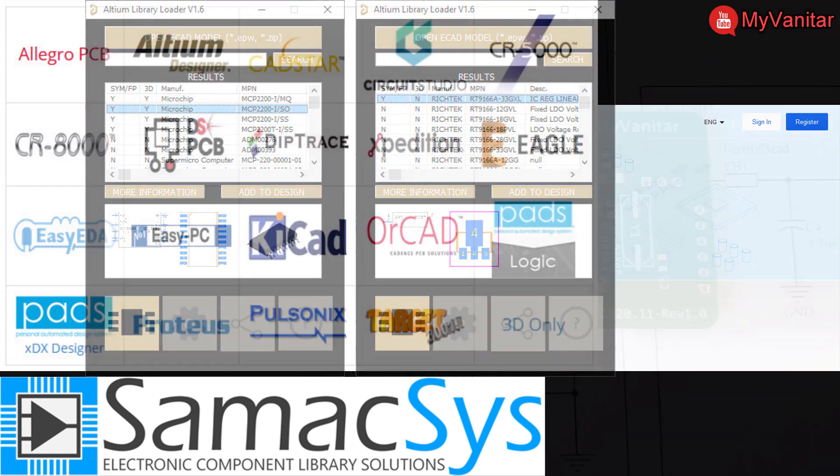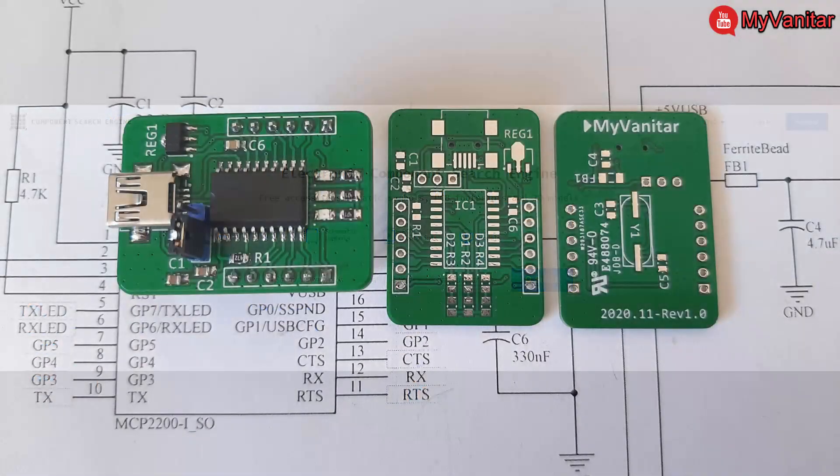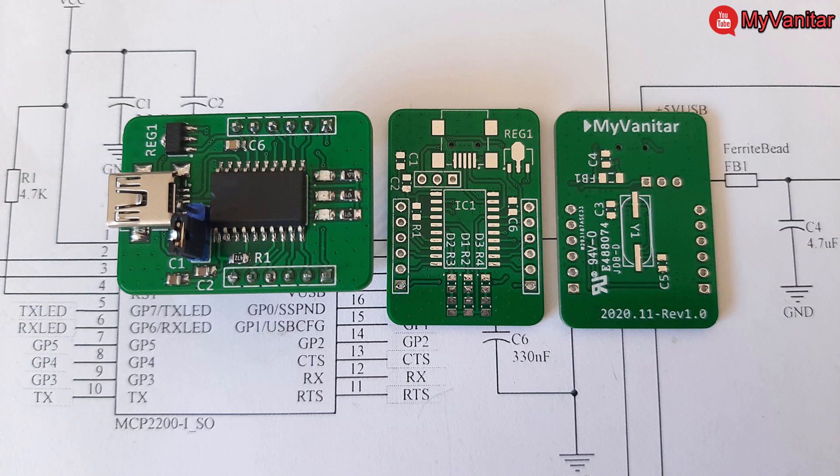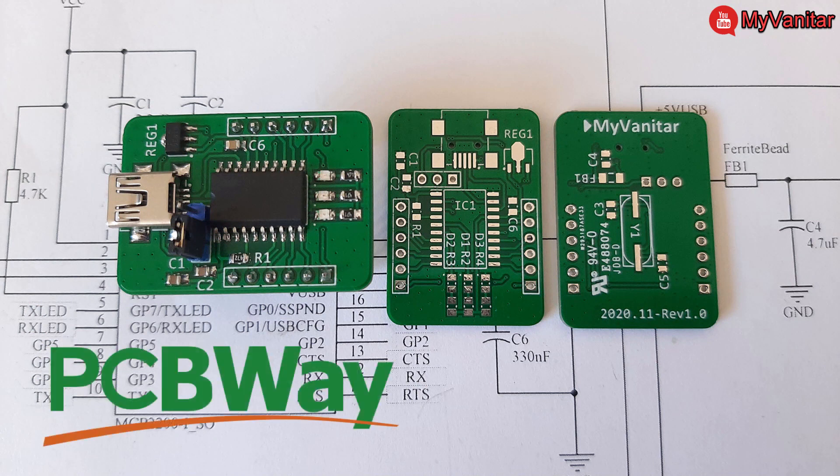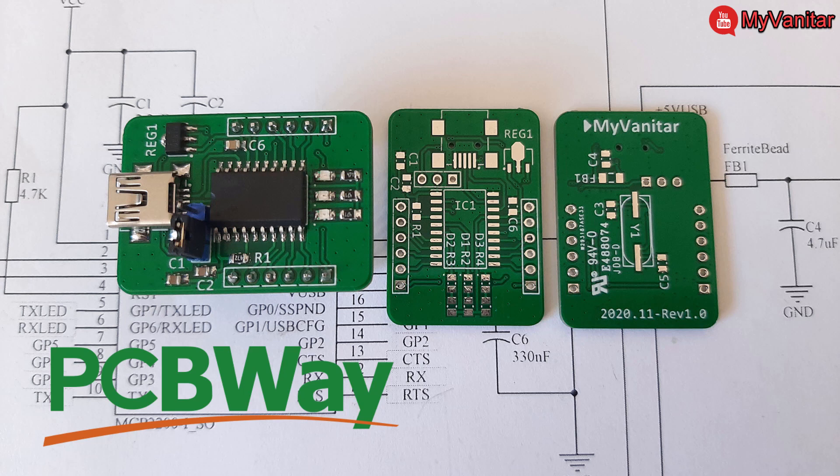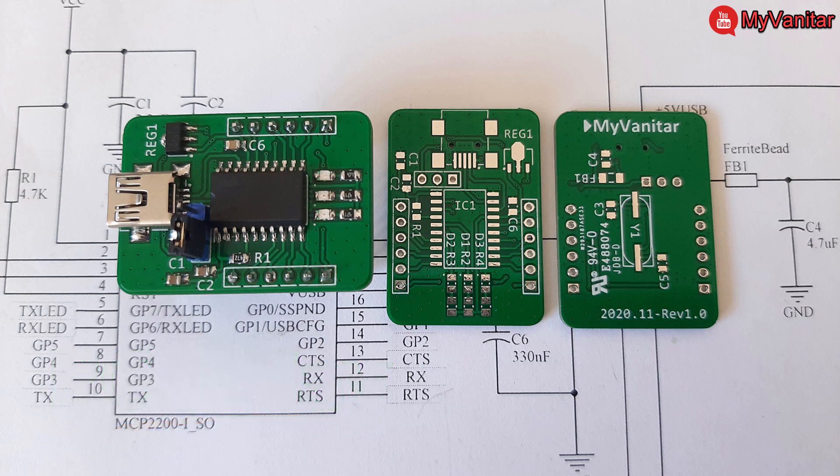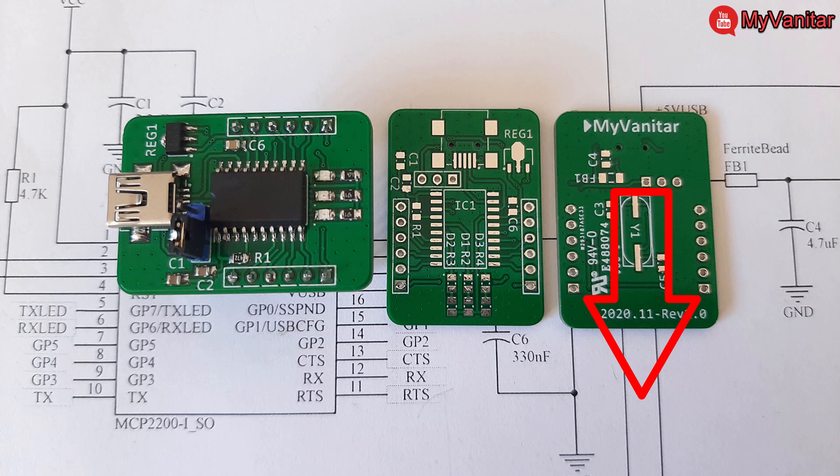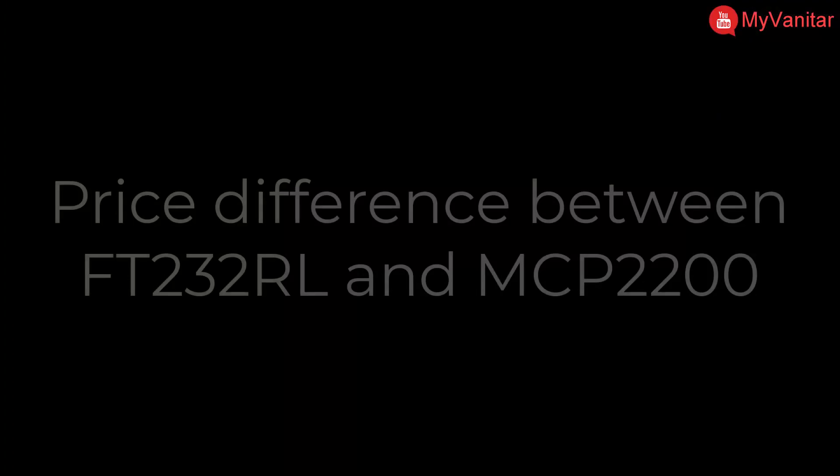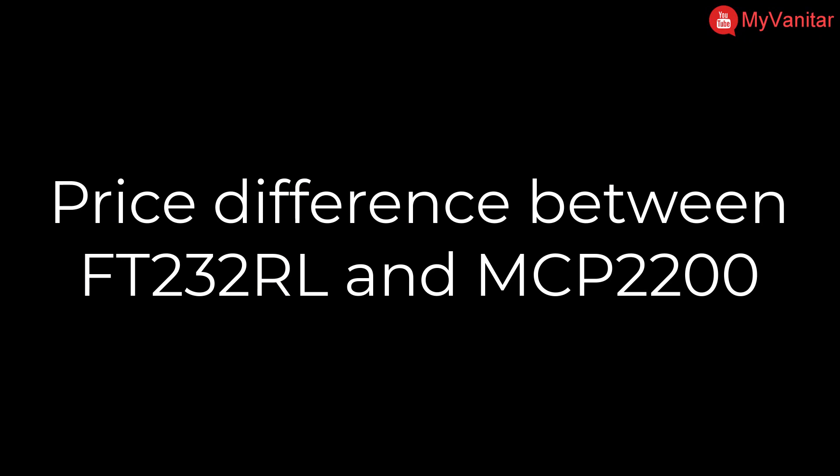The PCBs have been fabricated by the PCBWay company. I got 10 boards for just $5. The quality of the copper, solder mask, and silk screen are just perfect. I had absolutely no problem with soldering the components. I have provided the schematic and more details in the article, so just please visit the article link in the video description.